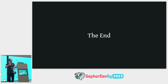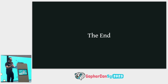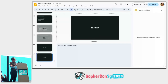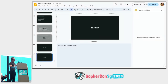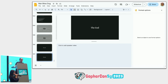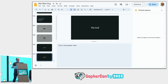Thank you, Xuanyi. Sorry for running over. No worries — we're going for a short tea break right now, a quick 15-minute break, and we'll be back here around 3:20.